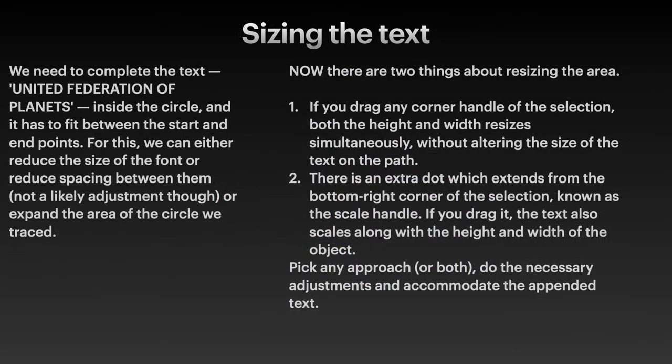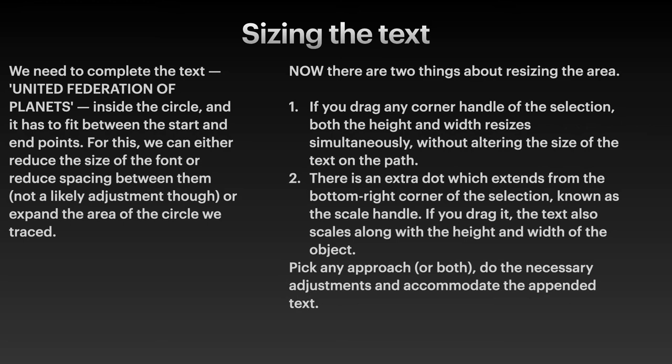Now we need to complete the text United Federation of Planets inside the circle, and it has to fit between the start and end points. For this we can either reduce the size of the font or reduce the spacing between them, not a likely adjustment though, or expand the area of the circle we traced out.